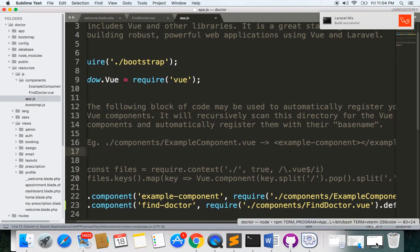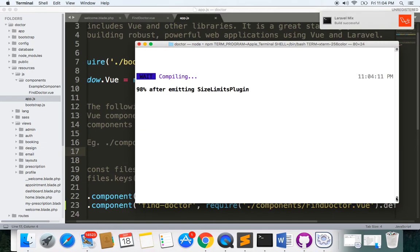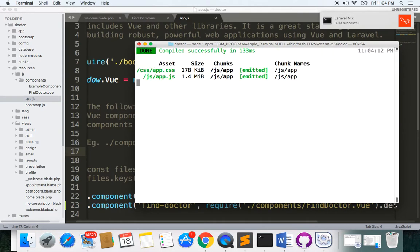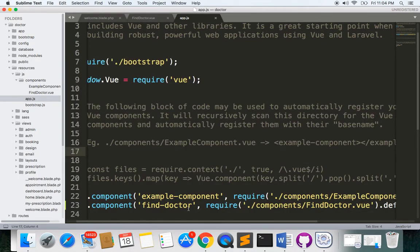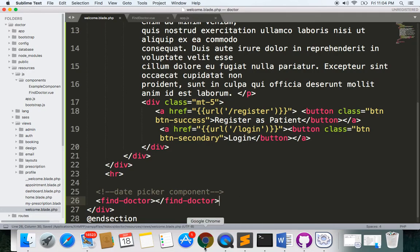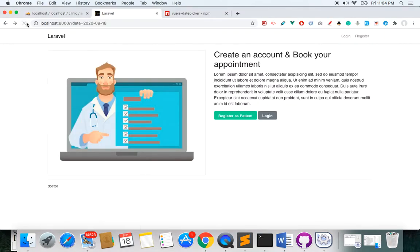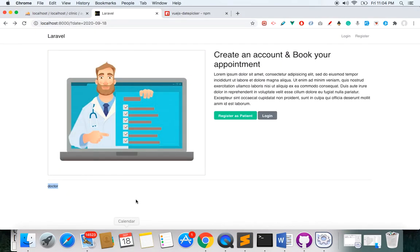Make sure you have the component referenced as FindDoctor and make sure you have two terminals running — one is npm run watch which watches all changes in your JS and Sass files, and another is just for your server. Now let's register this component in welcome.blade.php. Let's see this component is loaded here.